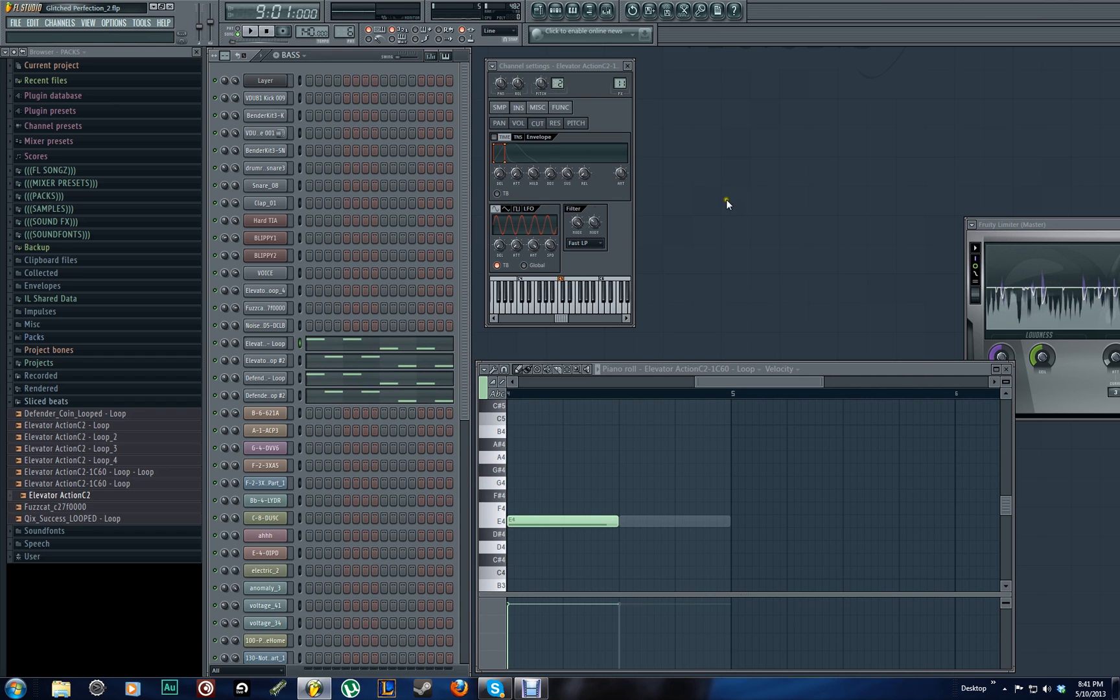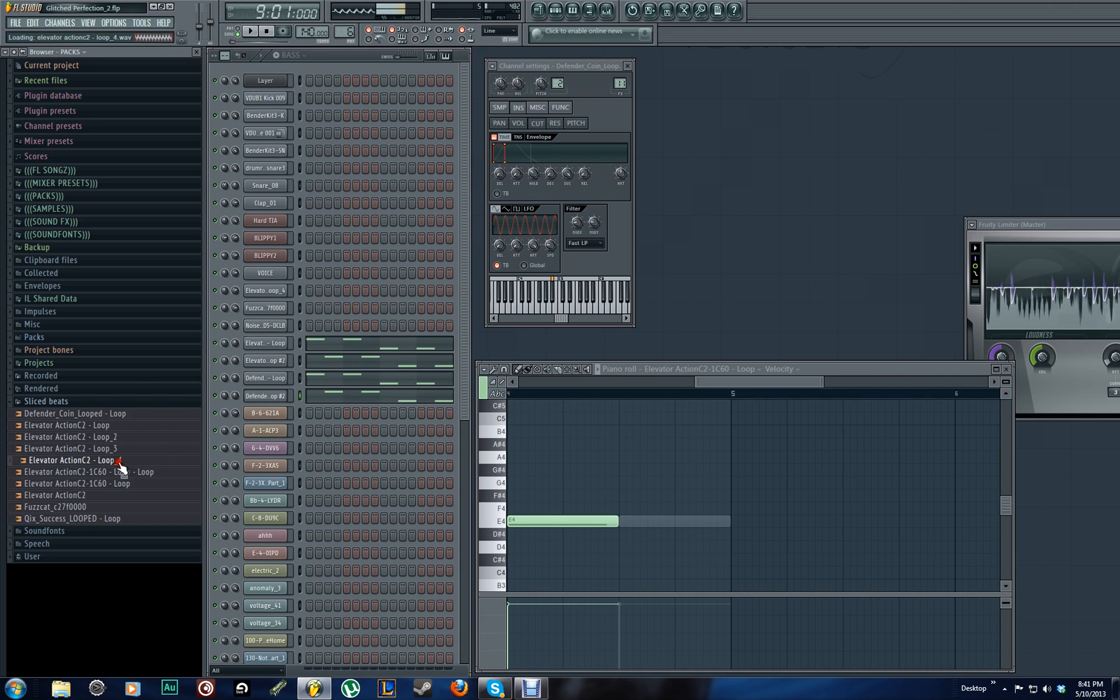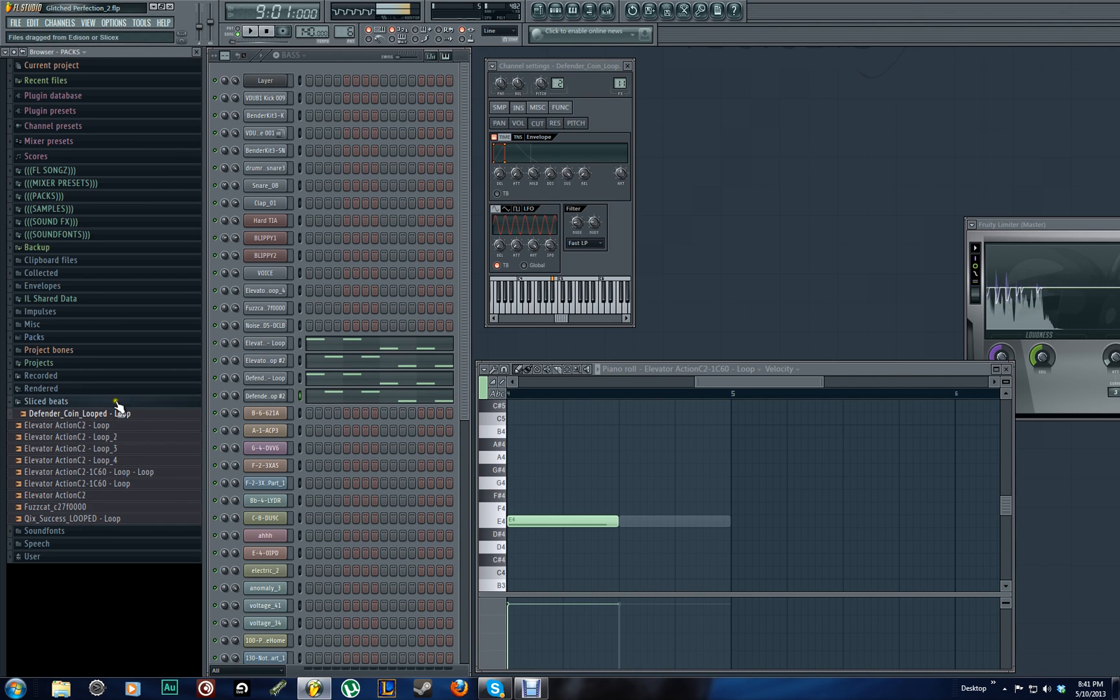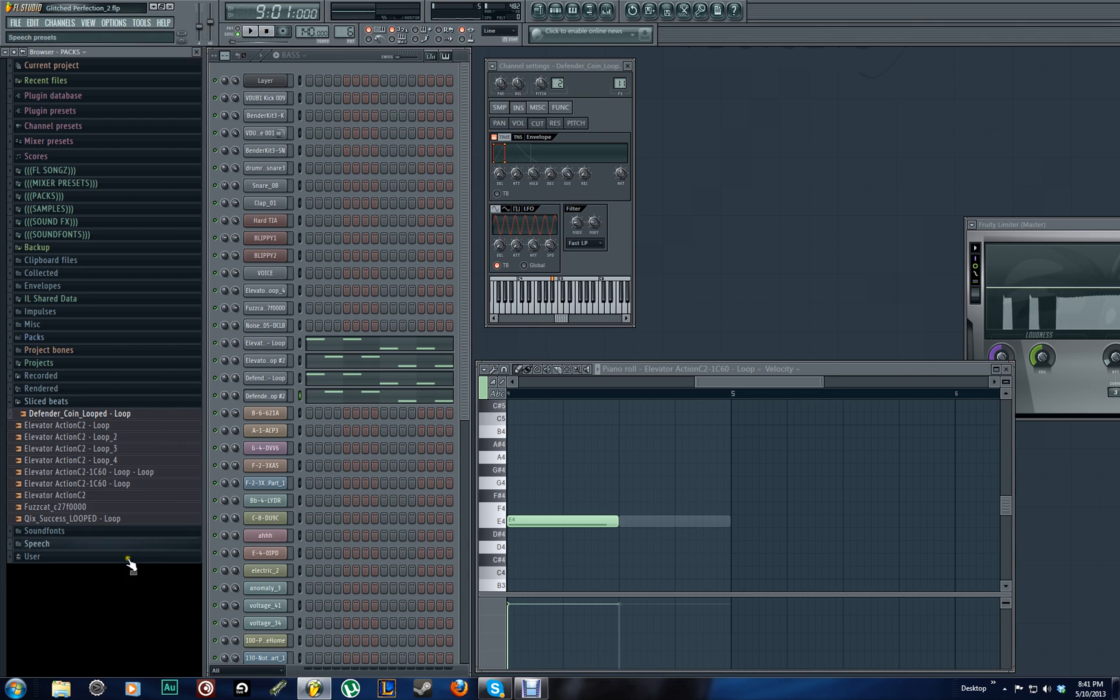And basically that's how you do it. And you can create a whole bunch of different ones. And you can use all sorts of different samples to get what you're going for.